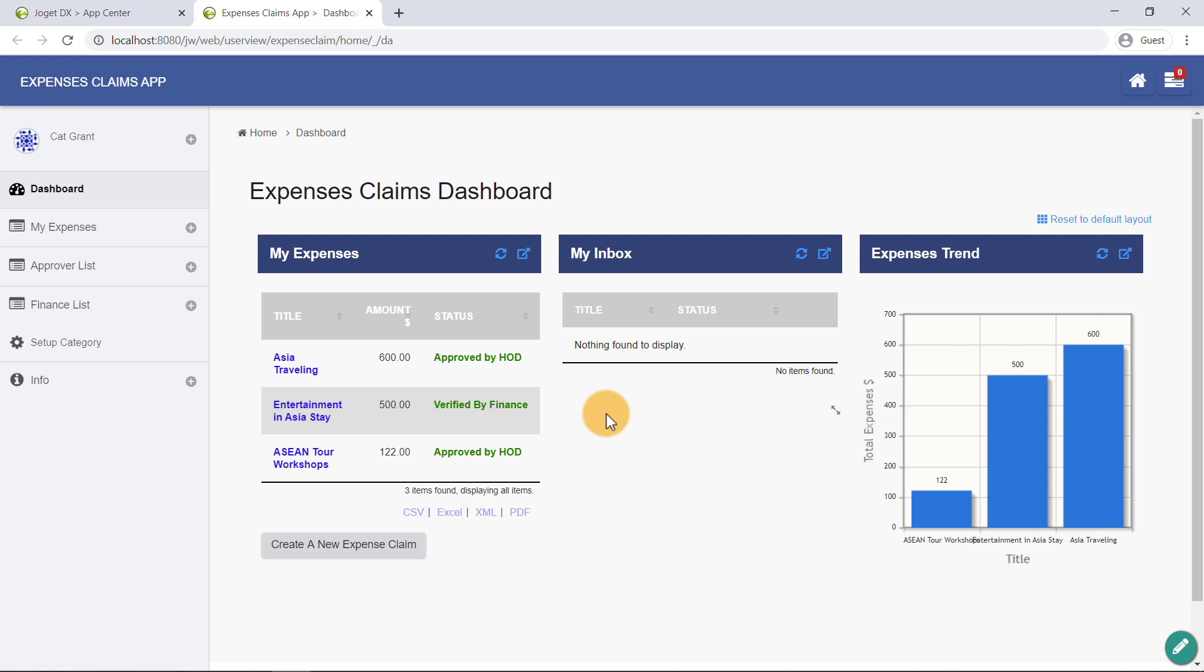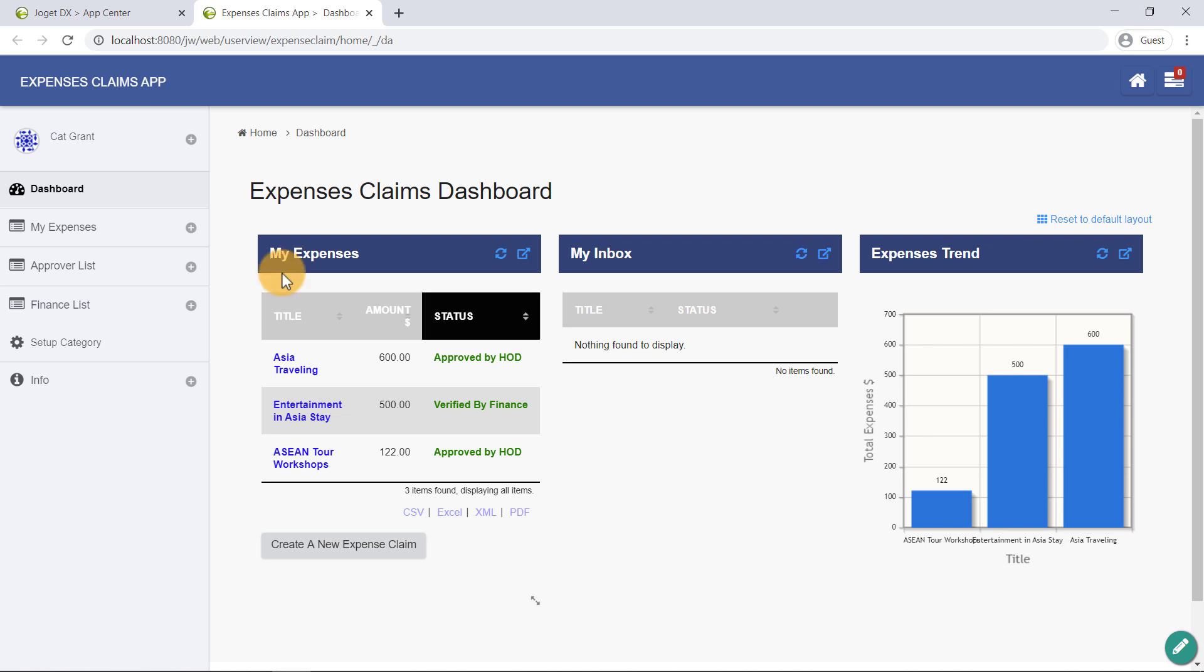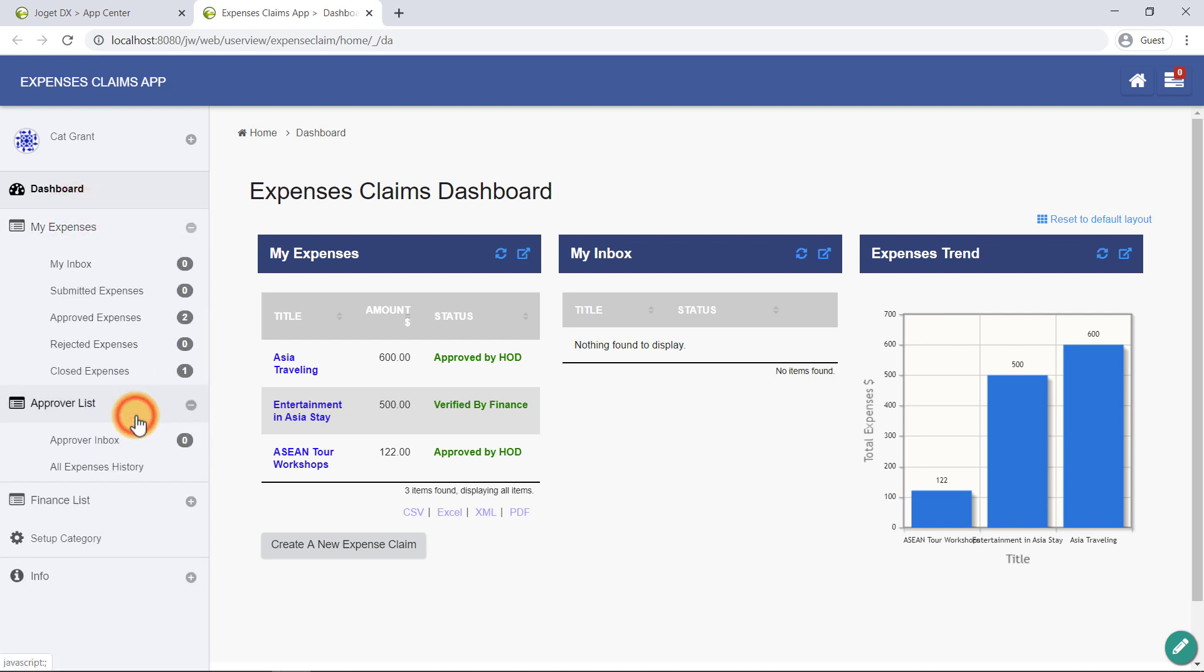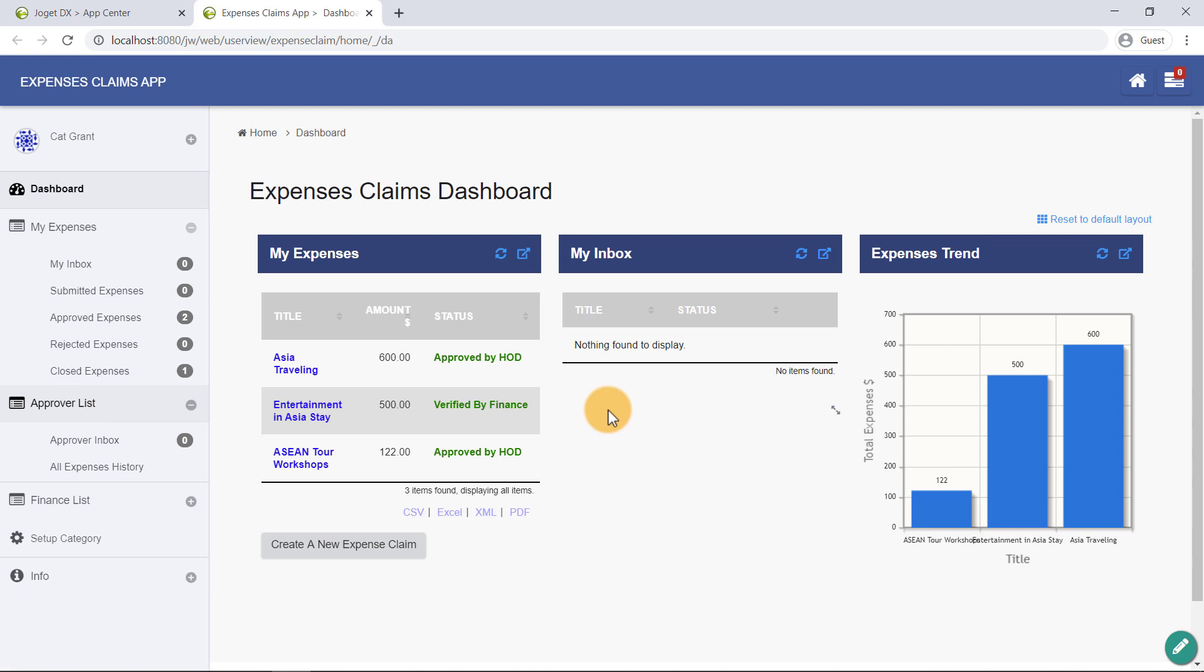Right here, we can see the front-end UI of the Expenses Claims app. This is called a user view. An app may contain one or more user views. User views can have different themes, and consist of menu pages that contain forms, lists, reports, HTML contents, and more.